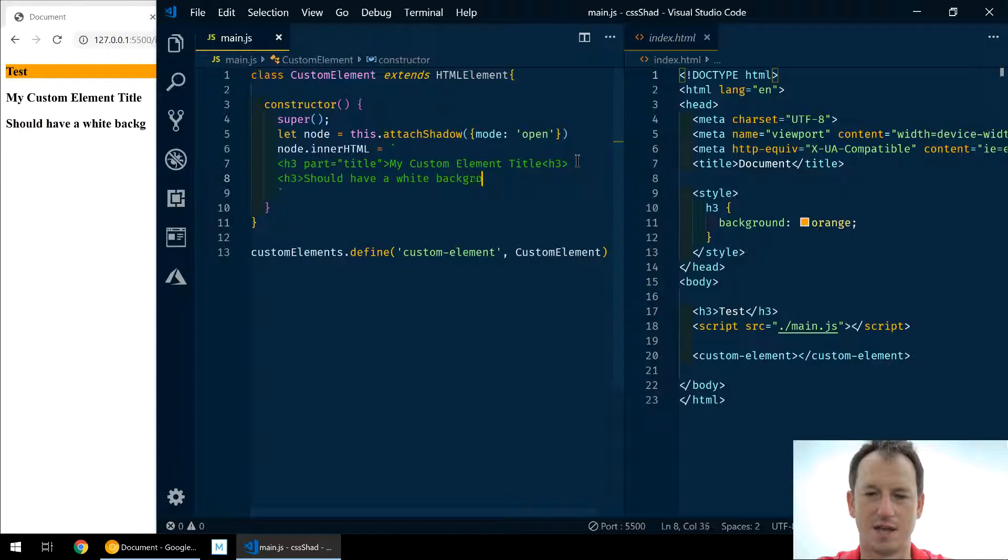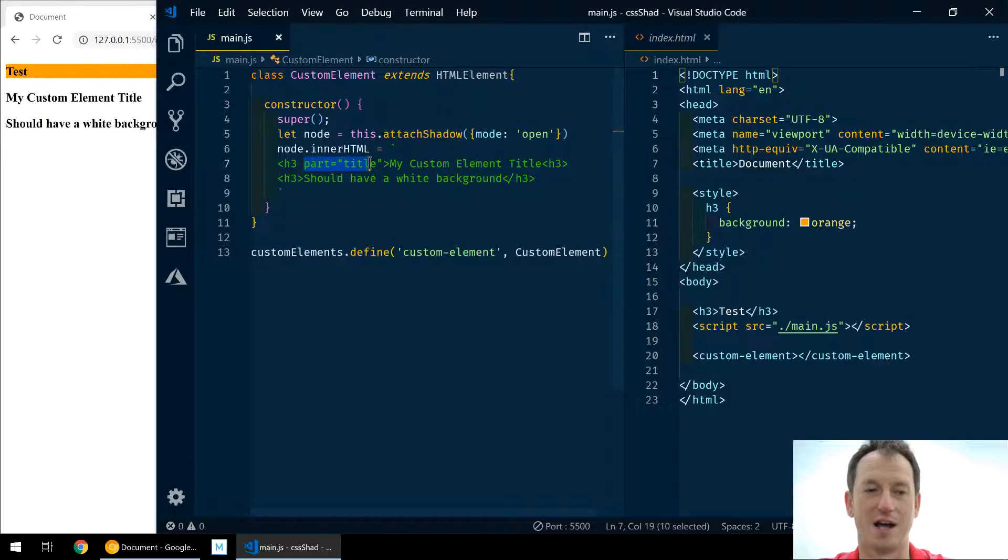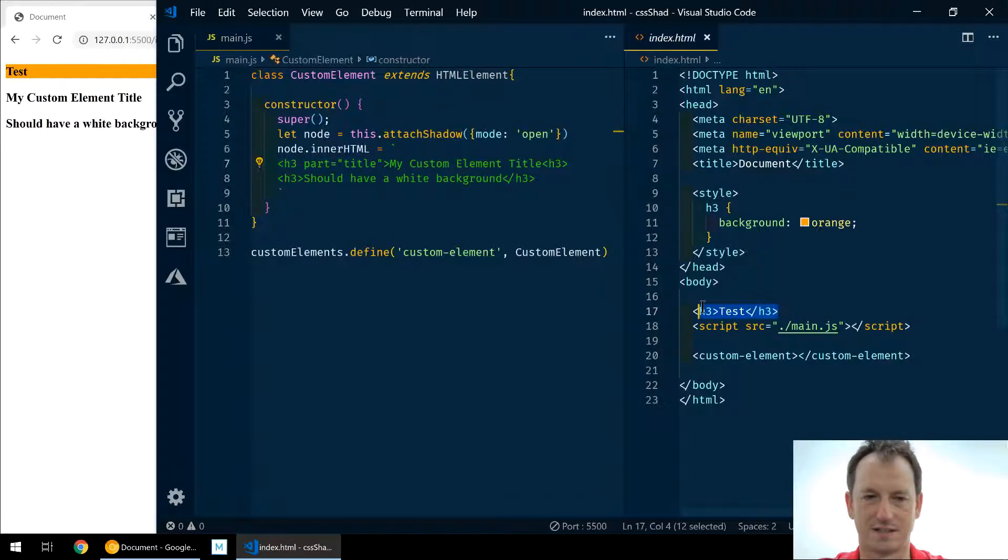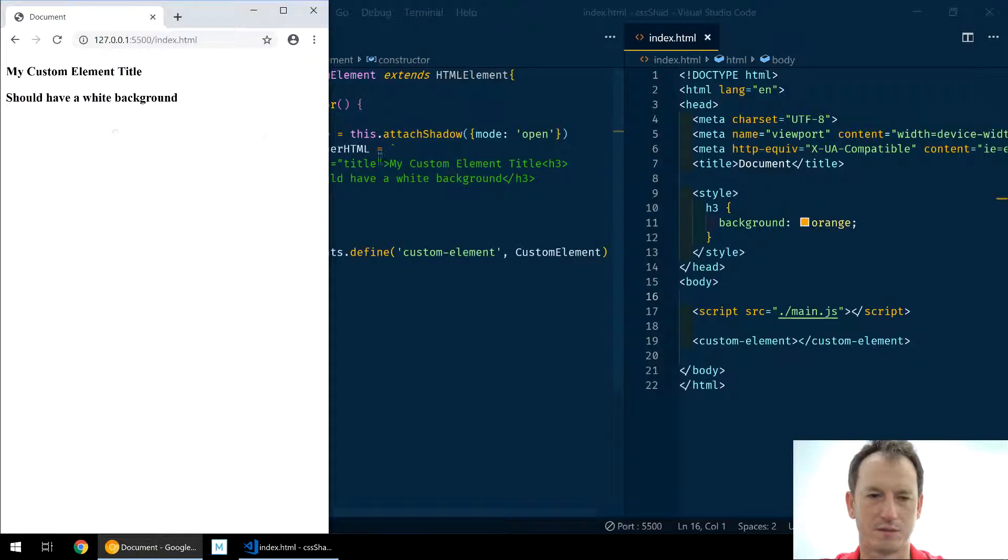I will actually just throw another h3 in here just so we can show that it's not getting styled - should have a white background. This one should always stay the same because our component author doesn't want it to change because they haven't specified a shadow part on it.